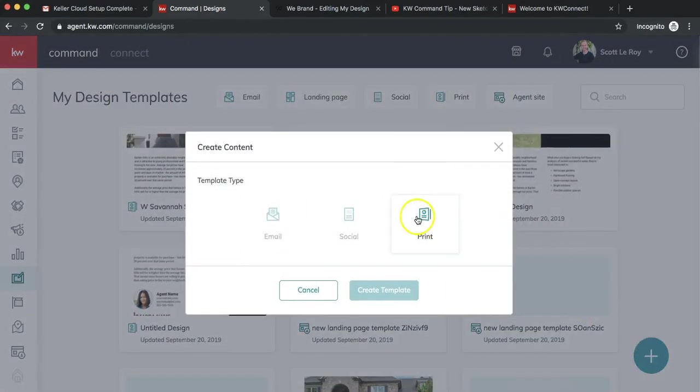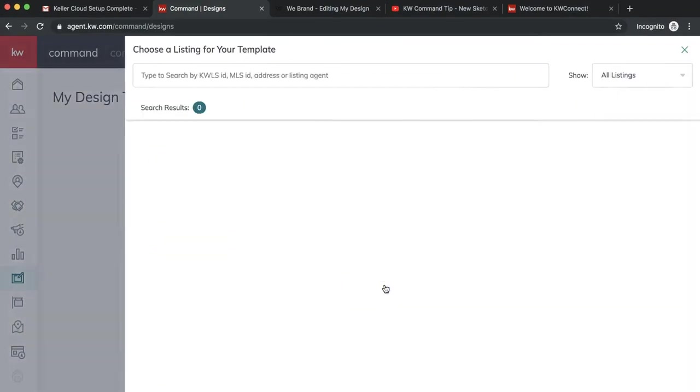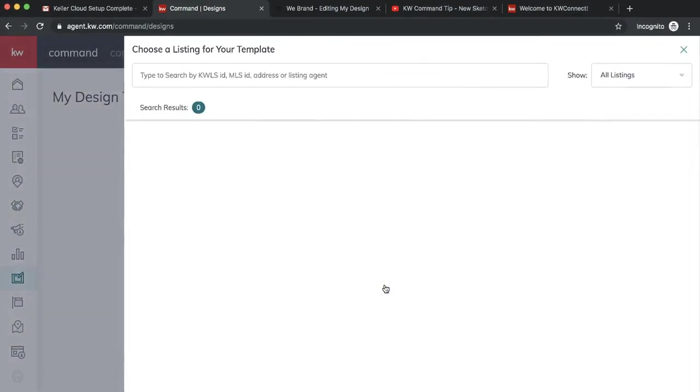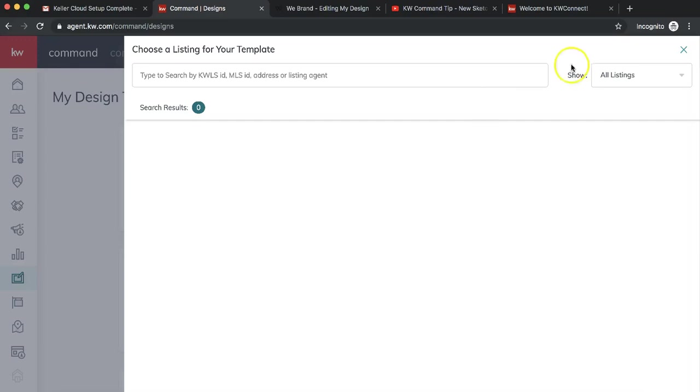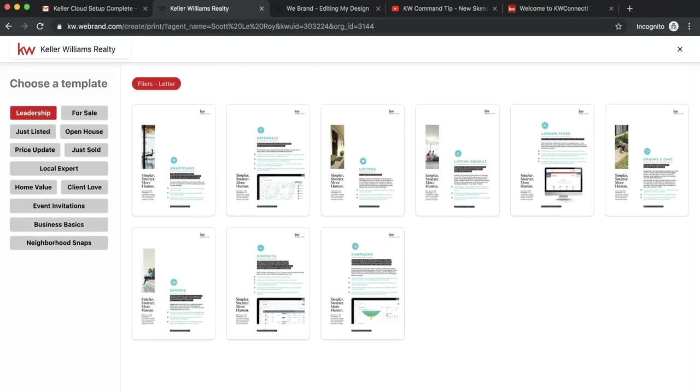Today we're going to make a printed flyer, so I'll do print create template. This page will pop up asking you to choose a listing. This is great if you want to enter a listing for a just listed announcement, just sold postcard, open house flyer, anything specific to a listing. But we want to focus on the new neighborhood snaps feature, so we're just going to exit out of this and it'll direct us over to WeBrand.